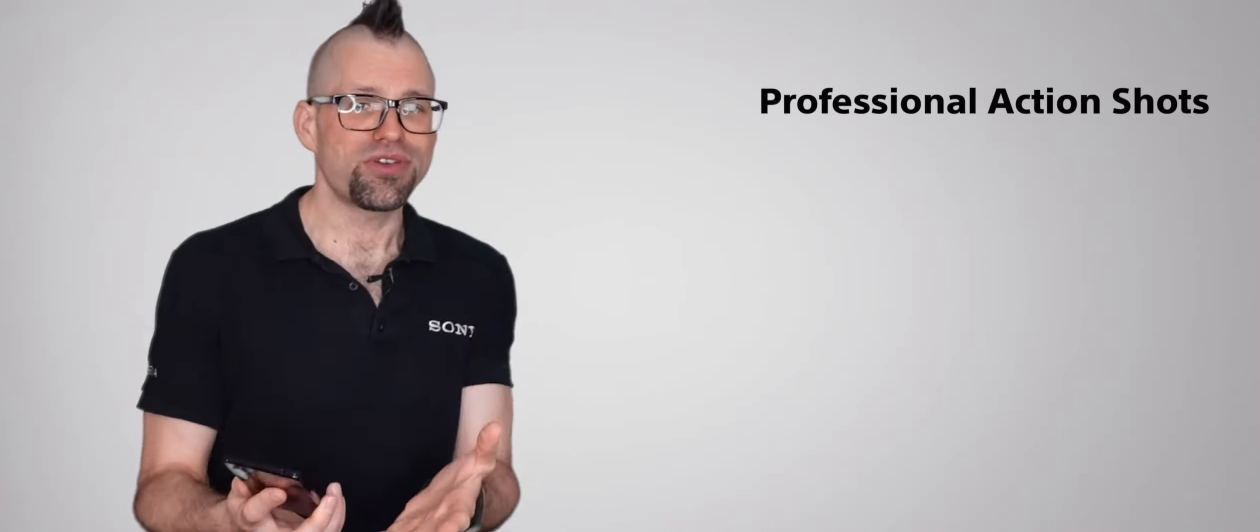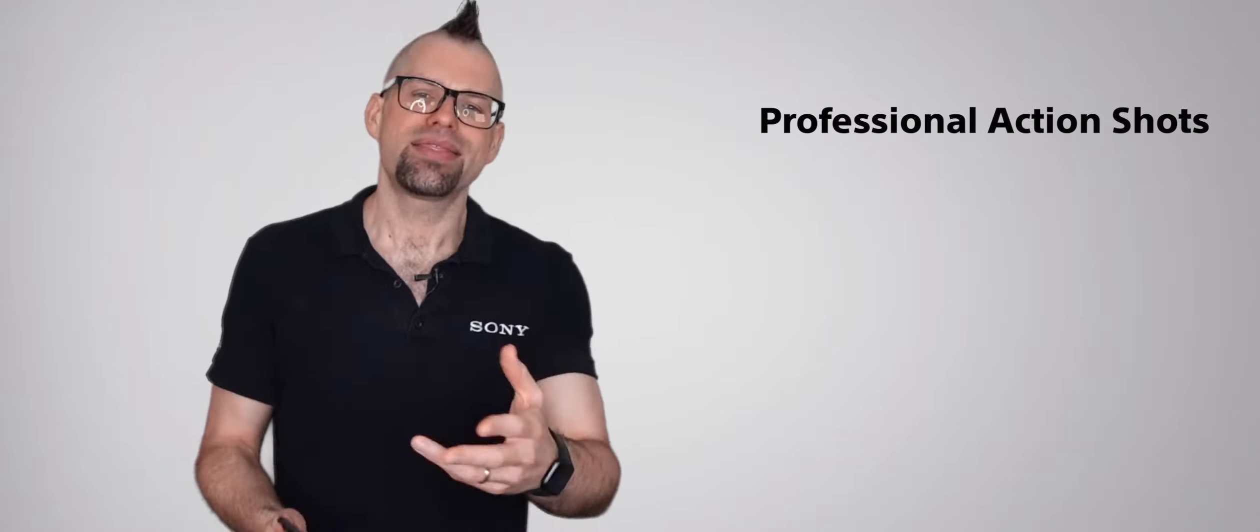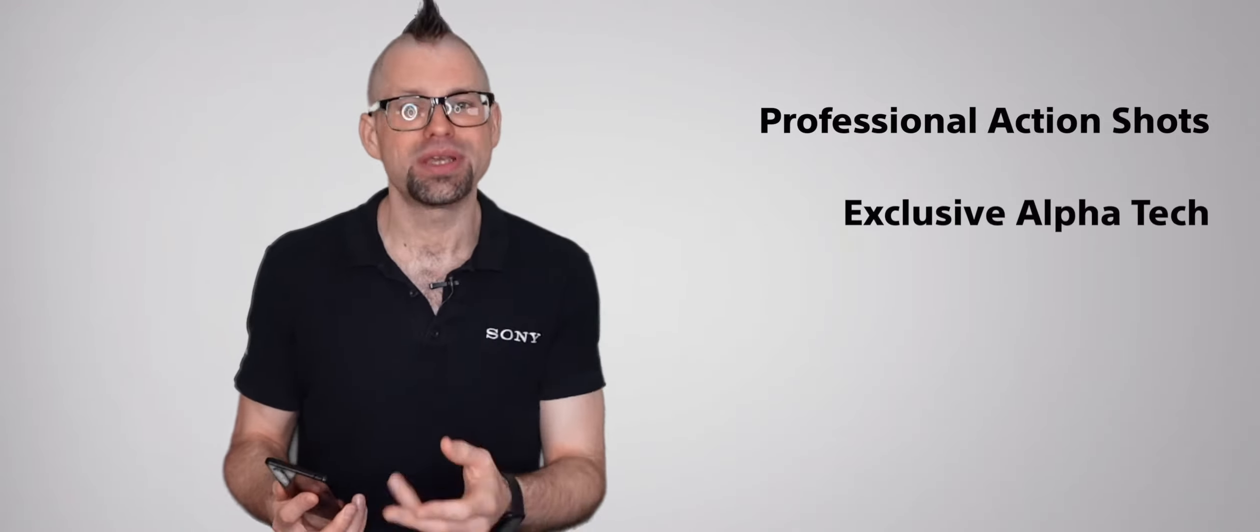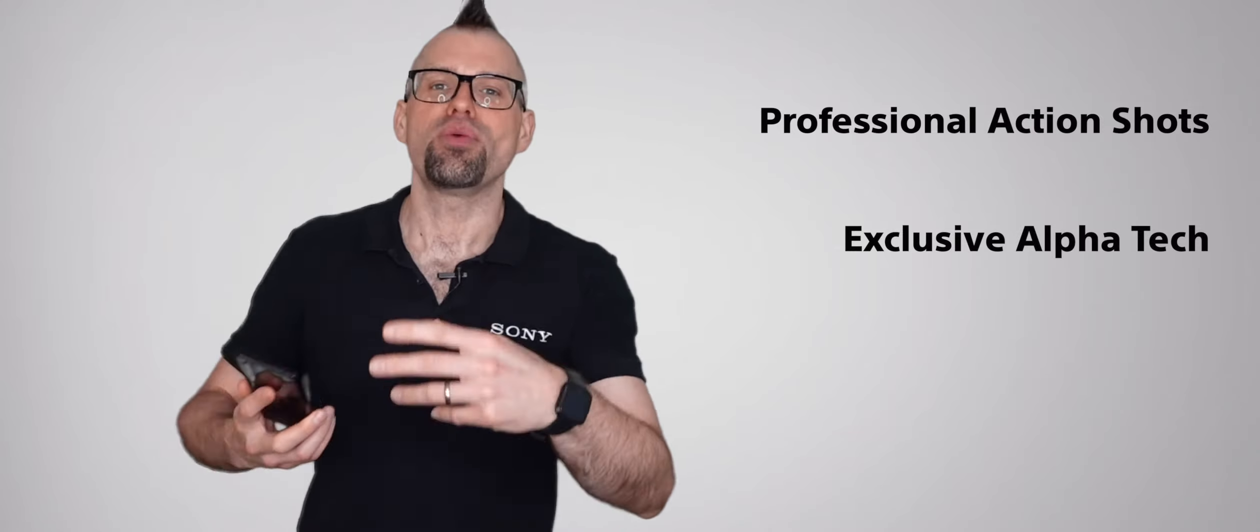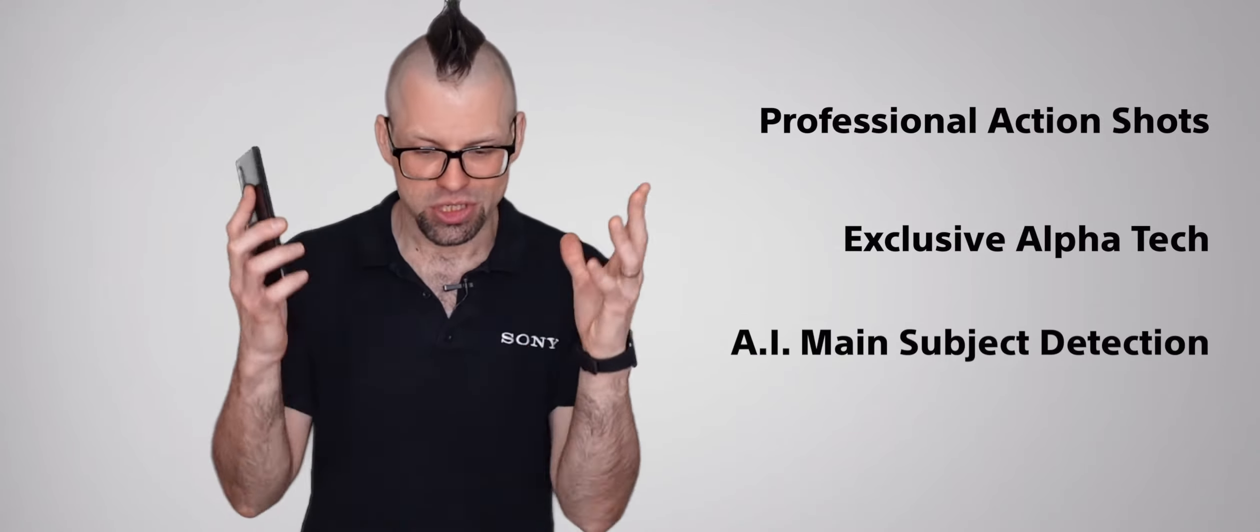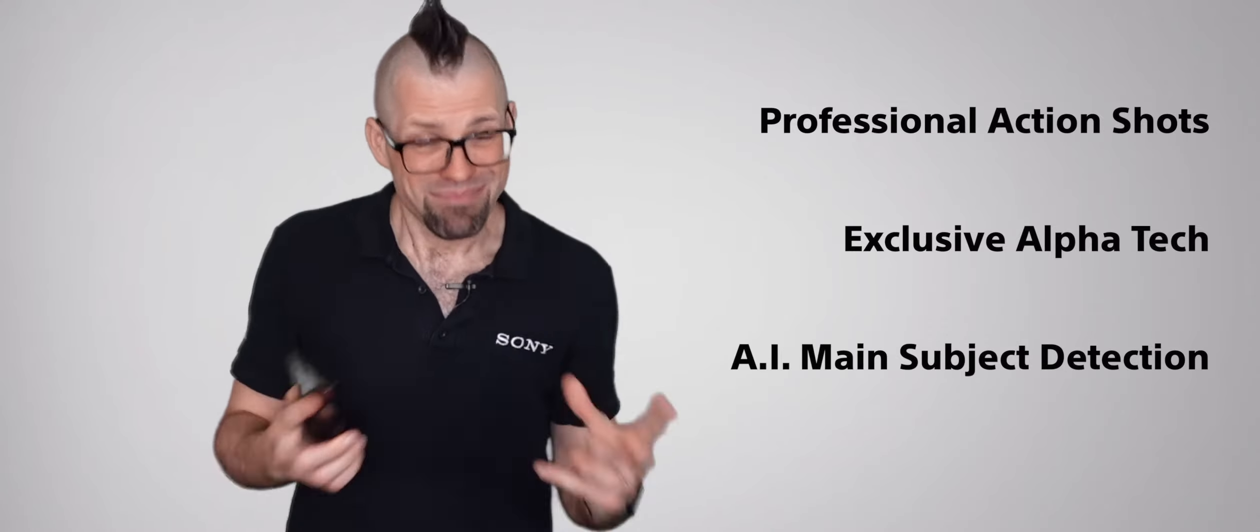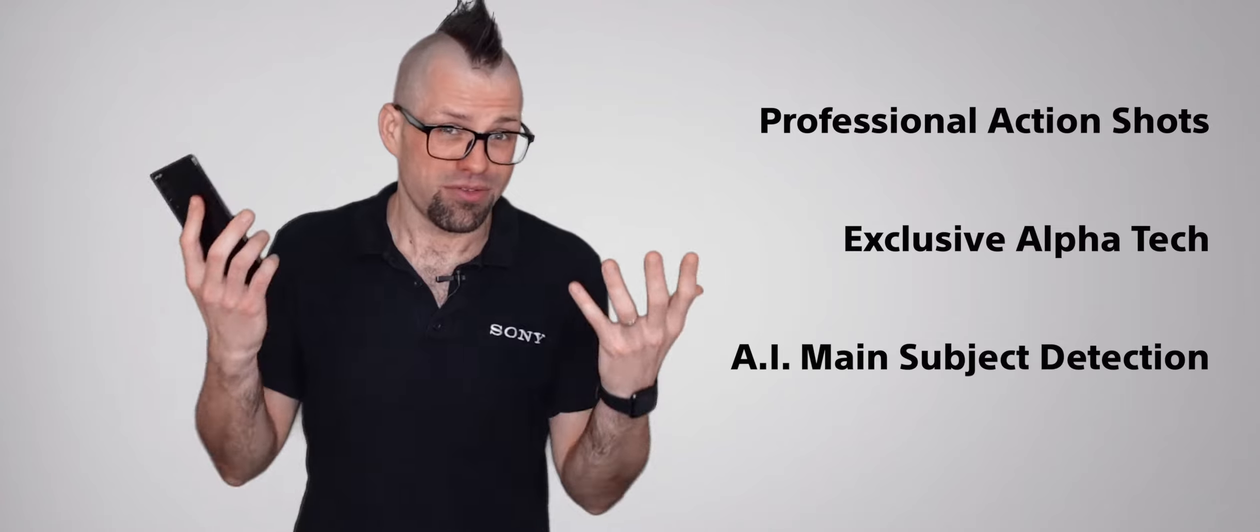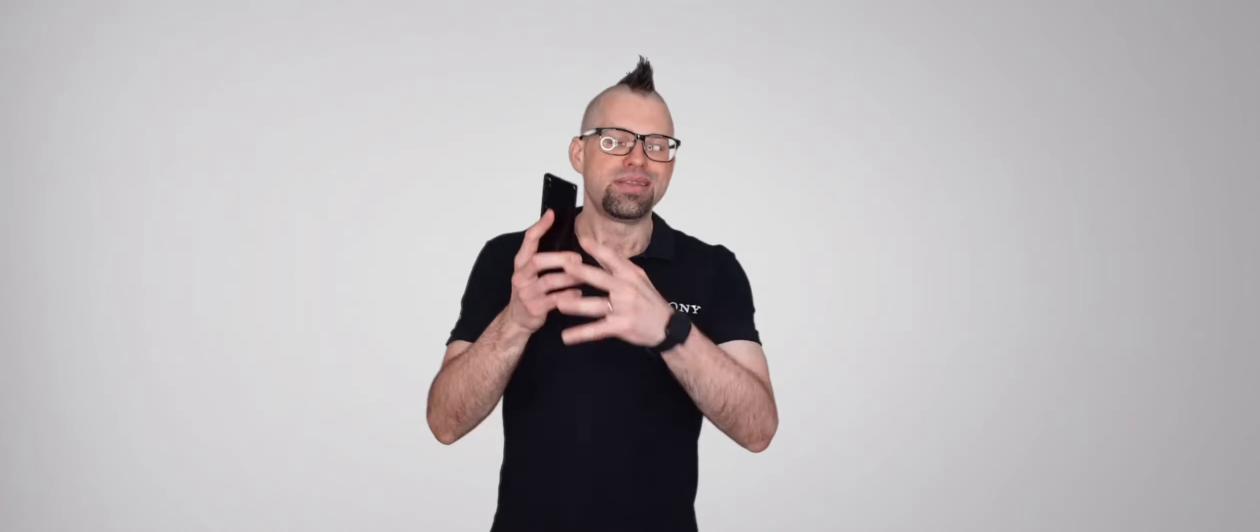So why is this important? Well, truly professional action shots are now within the grasp of the general consumer. And thanks to algorithms to do with autofocus and auto exposure inherited from Sony's alpha cameras, and of course Sony's new artificial intelligence that just knows what the main subject of the photo is going to be, anyone, including me, can look like a first class photographer without really trying.